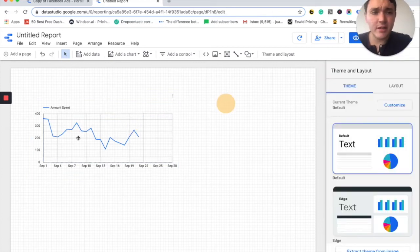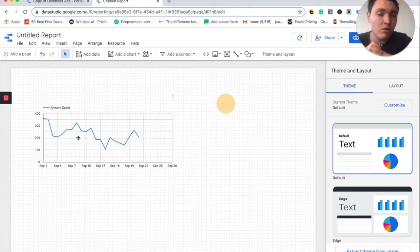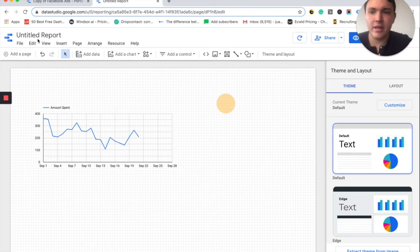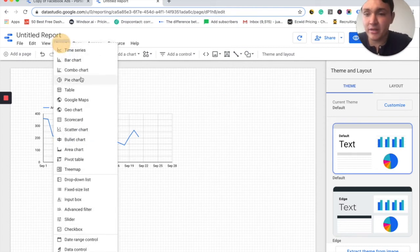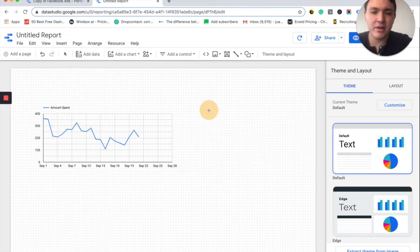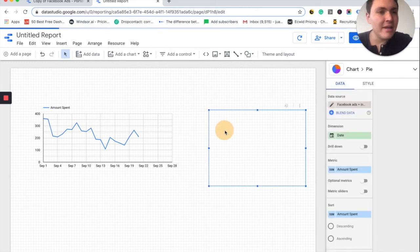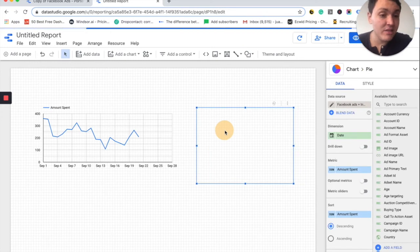Once we have this chart, let's create something else. Let's say I would like to visualize the gender composition of my audience. I will add a pie chart. So I will have a pie chart here and let's say I would like to visualize how many clicks I have by gender.